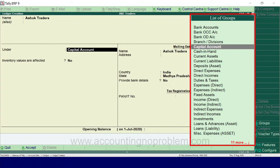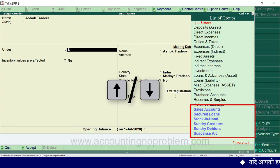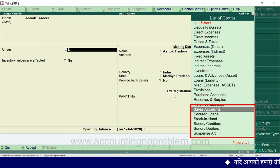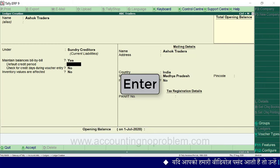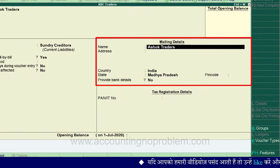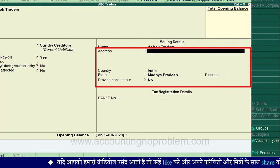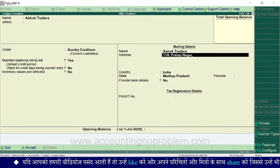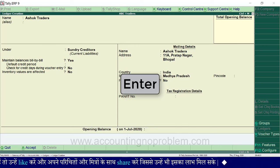Sundry Creditors चुनने के लिए group के नाम का पहला अक्षर S type करें — ऐसा करते ही S से शुरू होने वाले सभी groups दिखाई पड़ेंगे। Down arrow key की सहायता से Sundry Creditors पर जाएं और Enter करें। Mailing Details में supplier का जो नाम पहले type किया था वो आ रहा है — यहाँ उसका पूरा पता type कर दें। इसके बाद Enter करते हुए आगे बढ़ें और window को accept कर लें।